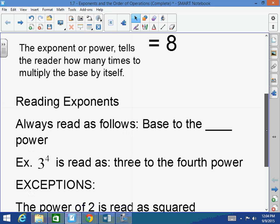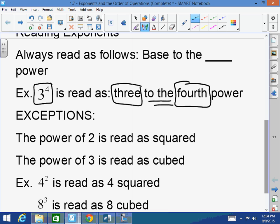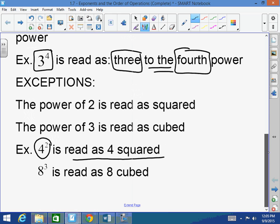As far as reading exponents go, always read as follows: it's the base to the blank power. For example, 3 to the fourth power is read '3 to the fourth power.' There are two exceptions. When the power is 2, it's read as squared. When the power is 3, it's read as cubed. So 4 to the second power is read '4 squared,' and 8 to the third power is read '8 cubed.' Those are the only two exceptions.